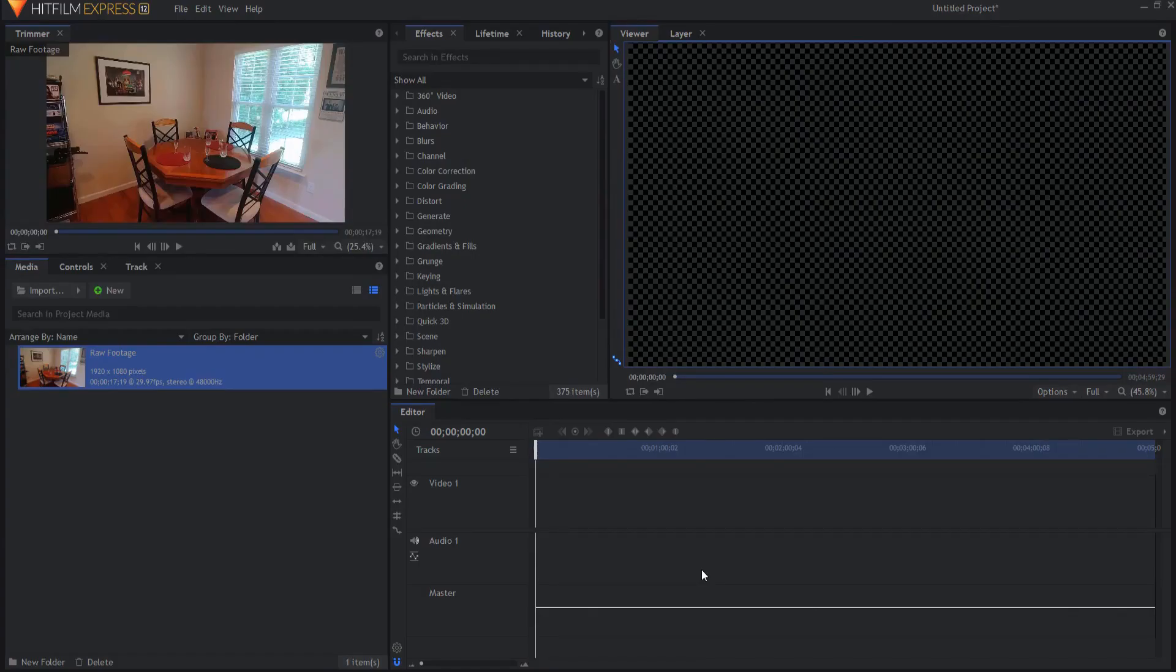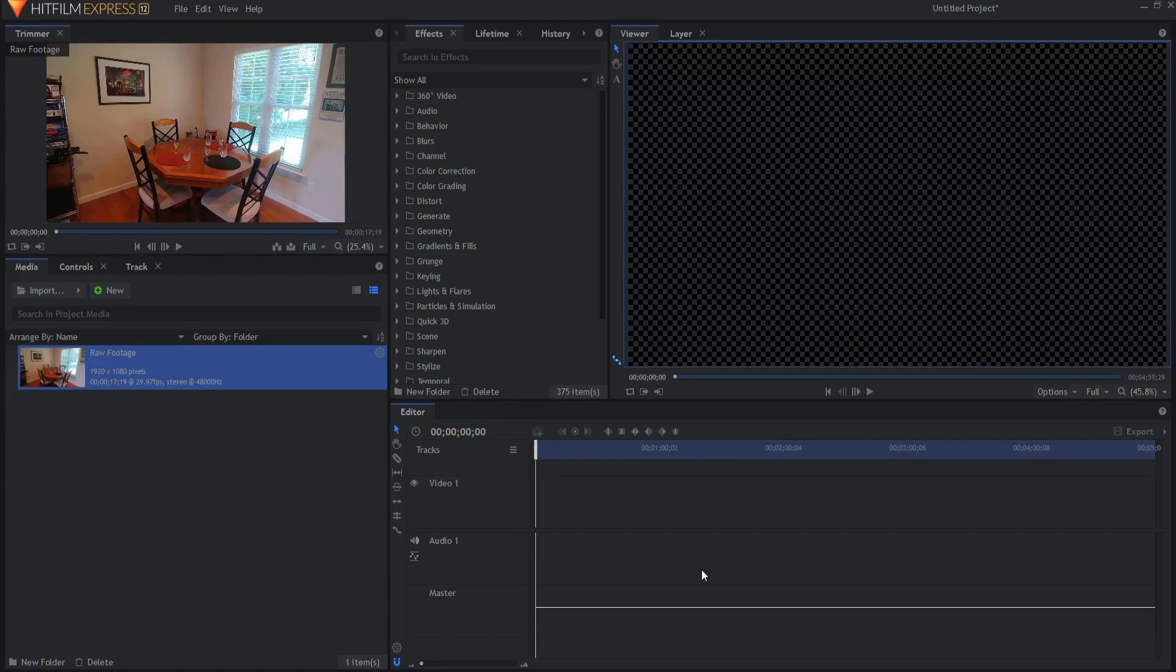So this is actually a very easy effect to do and it really demonstrates the power of the free version of HitFilm Express that you have right at your fingertips to be able to do something really cool in a very simple and easy fashion.